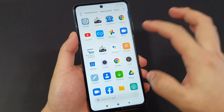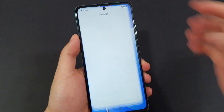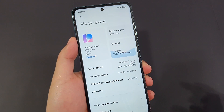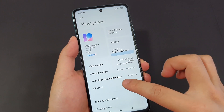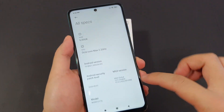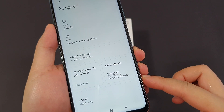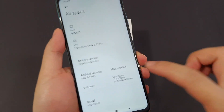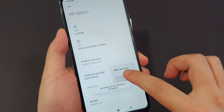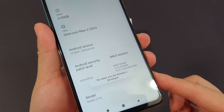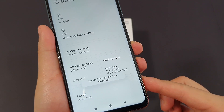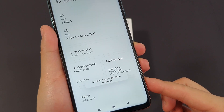First, go to the Settings app, go to About Phone, go to All Specs, and if you see the MIUI version, tap it seven times until you see 'Developer options is enabled.'